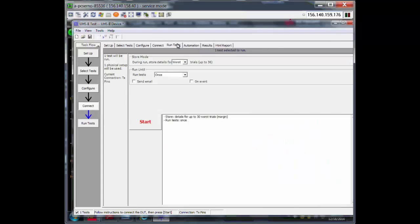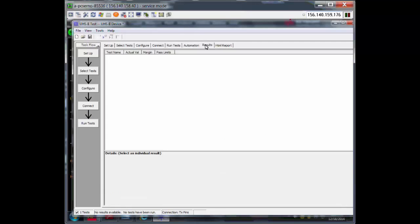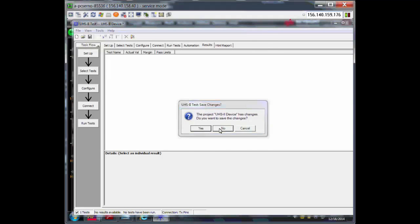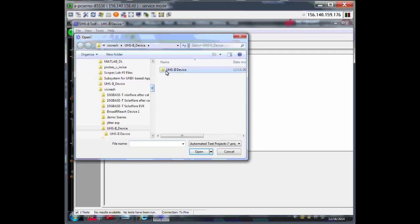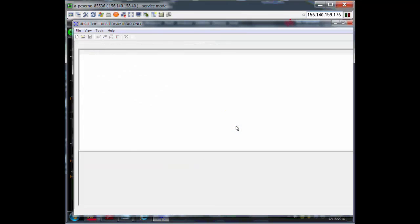Since I want to save time on this video, I am going to load a previously run test project and show you how the results look like.